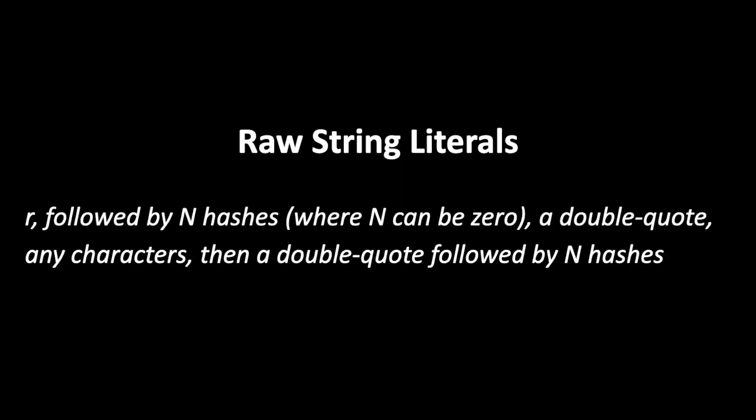Raw string literals are defined using the lowercase letter r, followed by n number of hashes, where n can be 0, a double quote, any number of characters, another double quote, and n number of hashes. Note that the number of hashes in the beginning must match the number of hashes at the end.